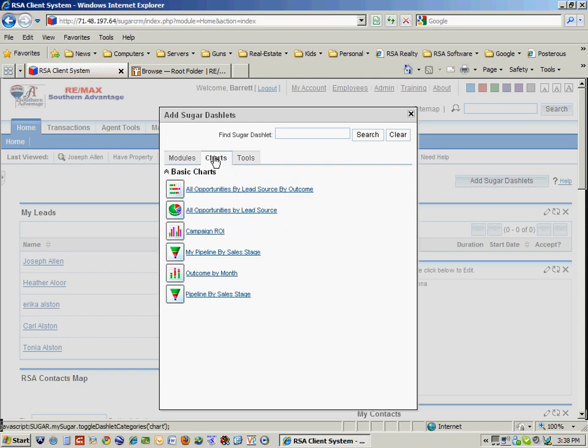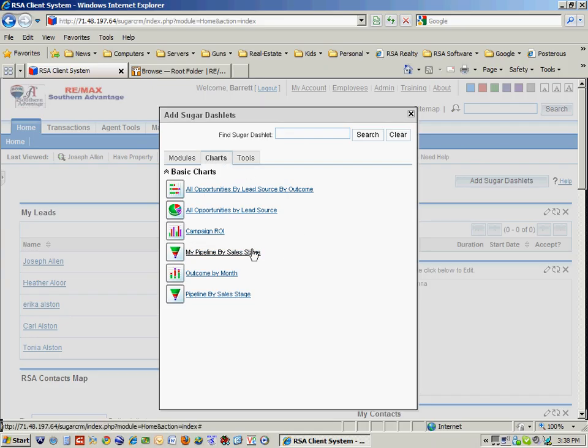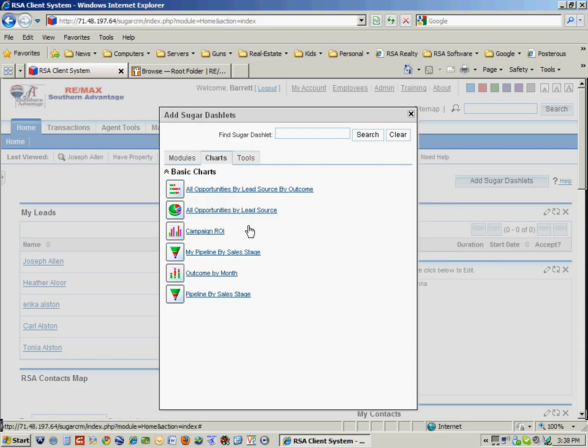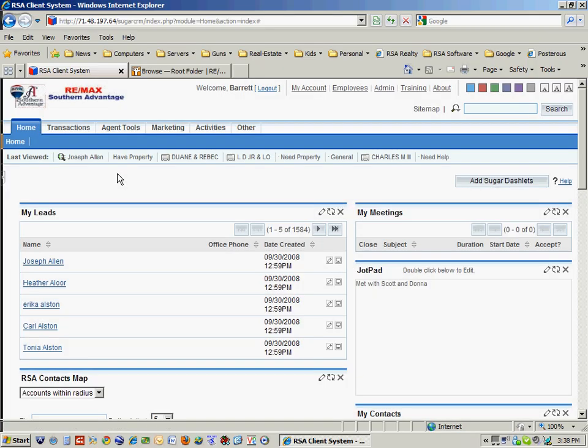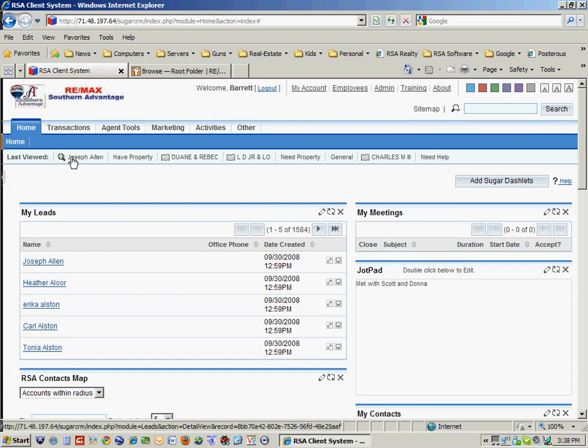I can add charts so that if I want to look at, for instance, what my pipeline is, either as a manager or as an individual agent, I can do that. There's a lot of really neat things that you can add to the application, totally for free.